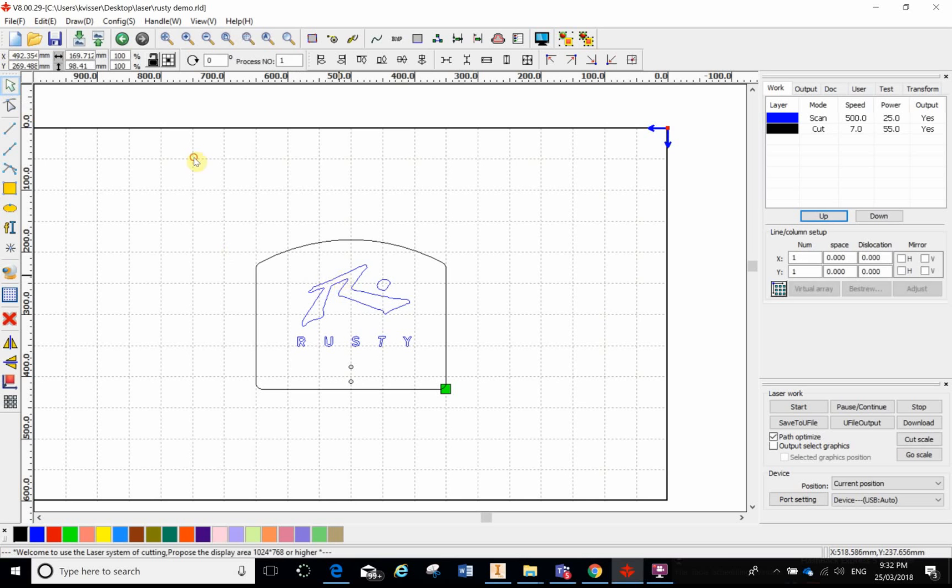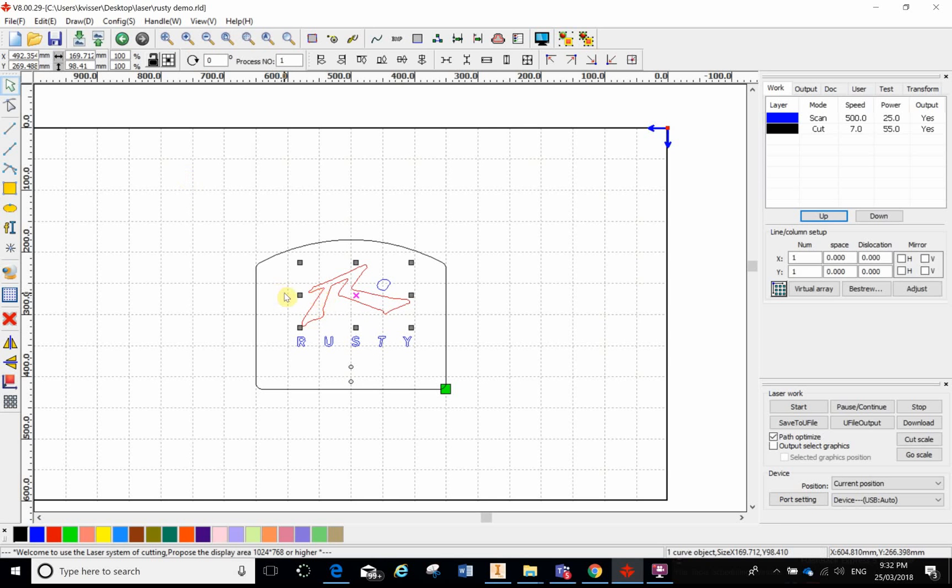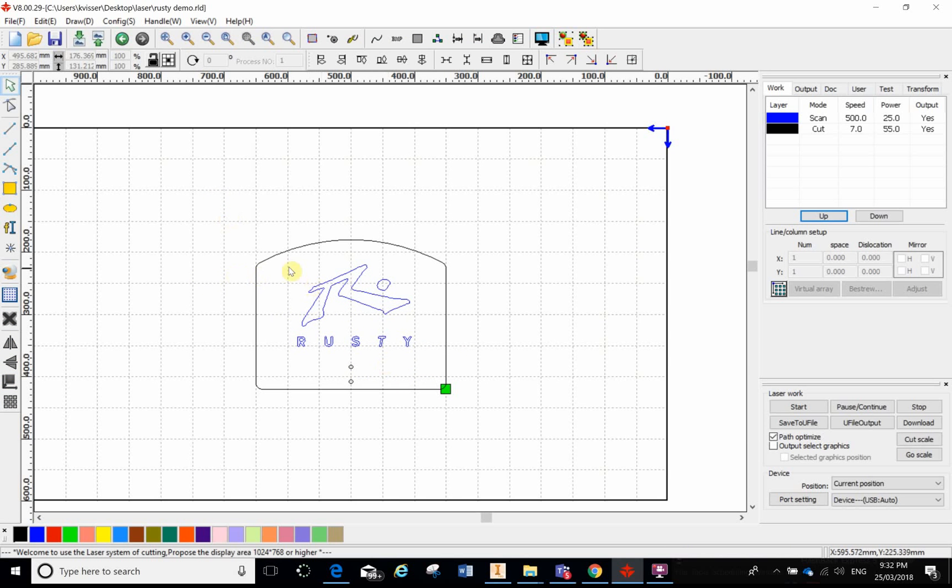If I hold down shift I can select more than one at a time and slowly bank them up, or I can just left click, hold the left mouse button down and throw a big lasso around the lot.